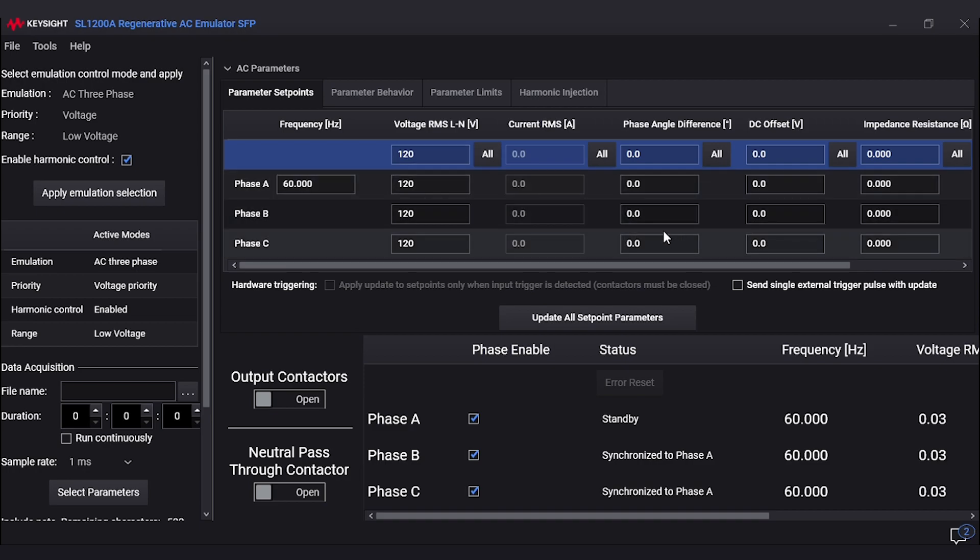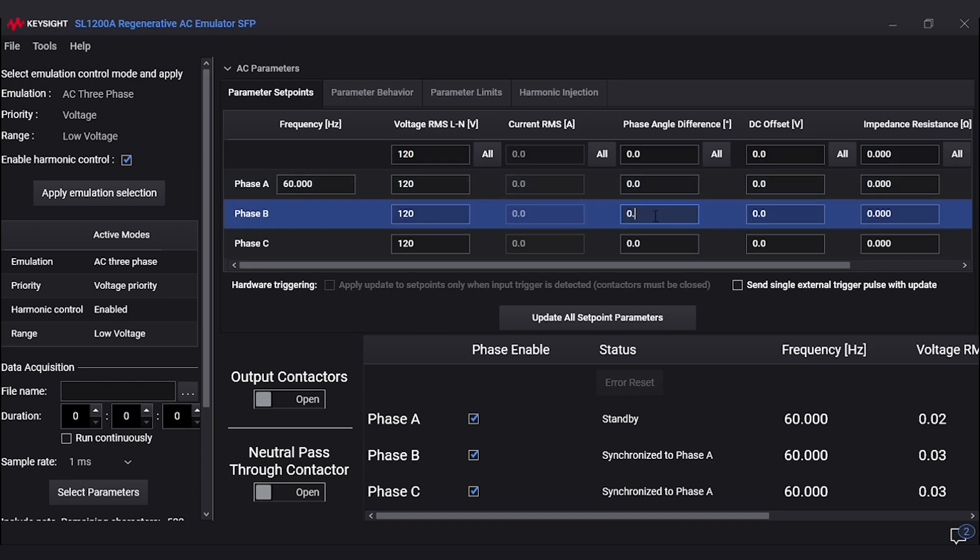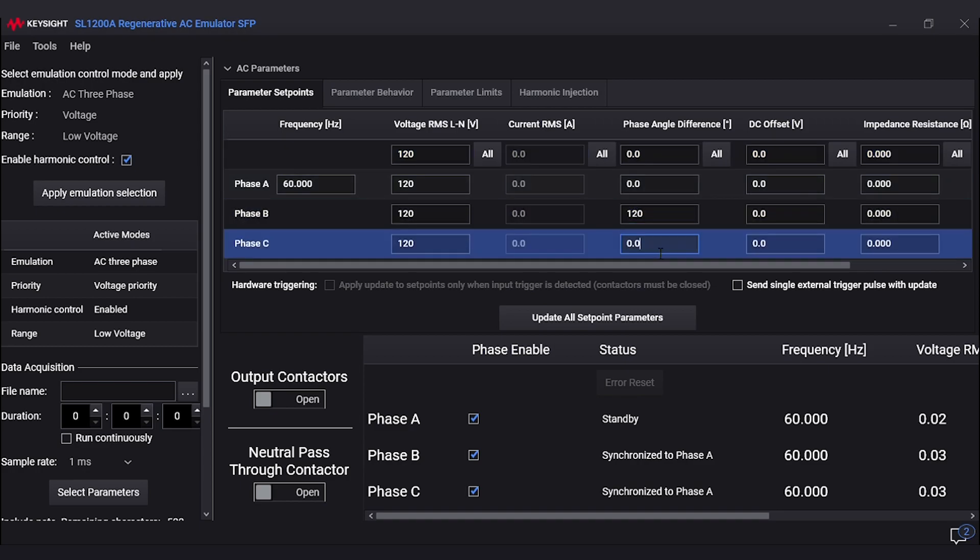The phase angle will also need to be inputted to the desired differences. Most typical differences are 120 degrees, so we'll be using 120-degree differences for phase B and 240 degrees for phase C.